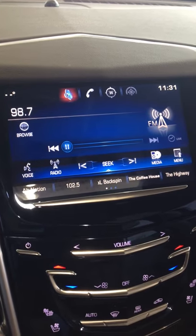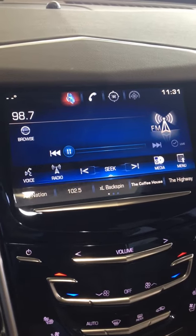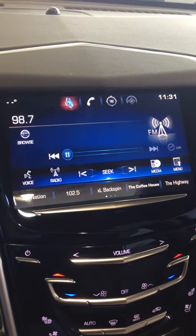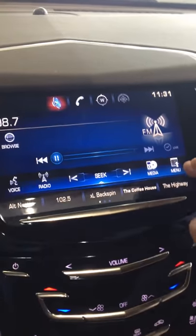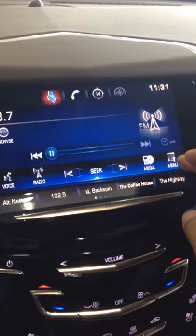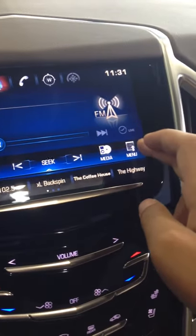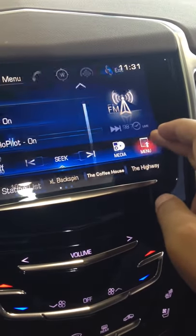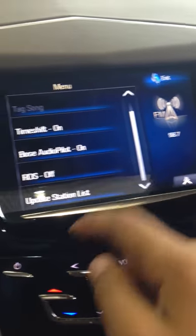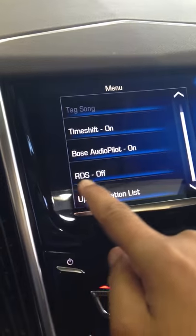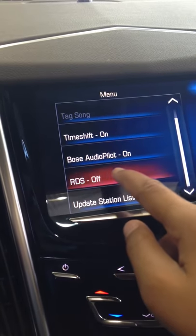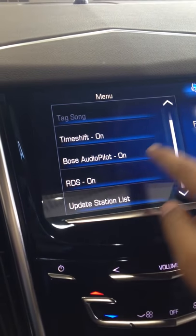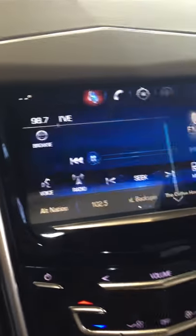On the music screen, click the menu right over here. It says RDS — make sure it's on. Once it's on, exit.